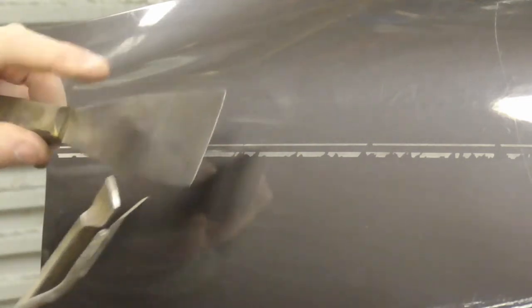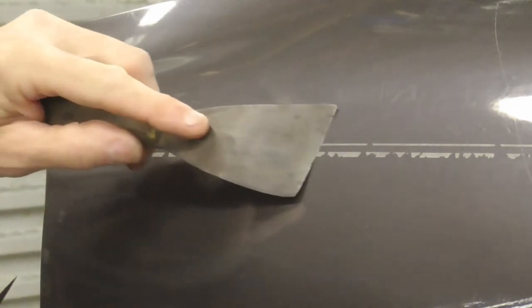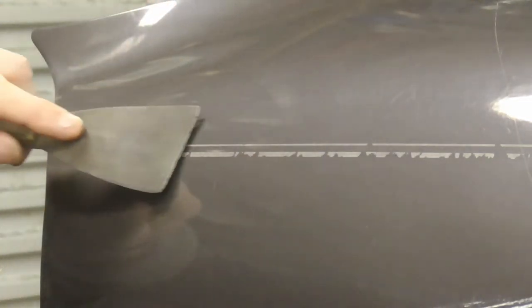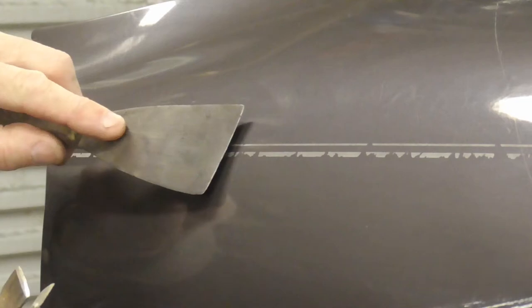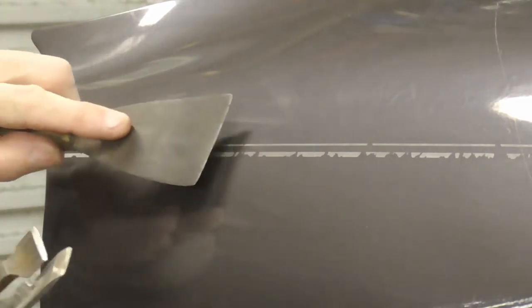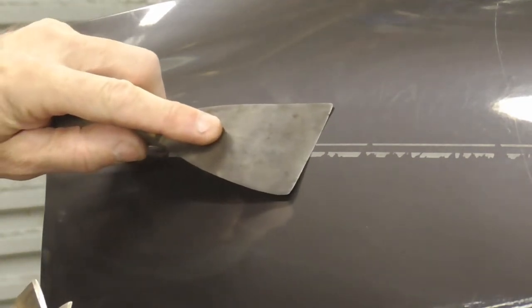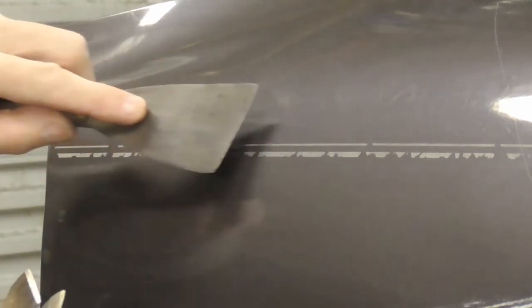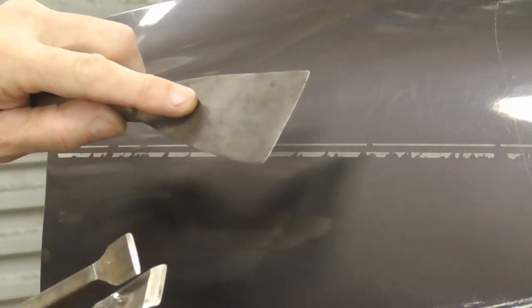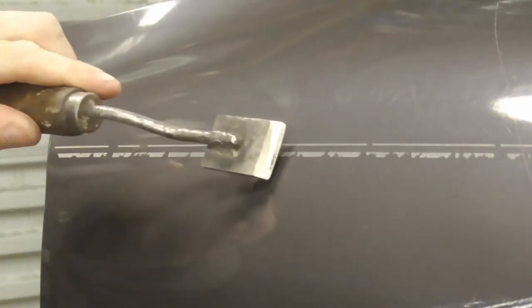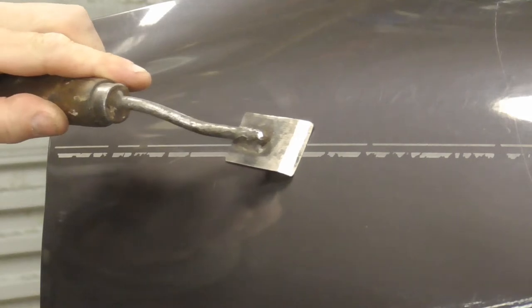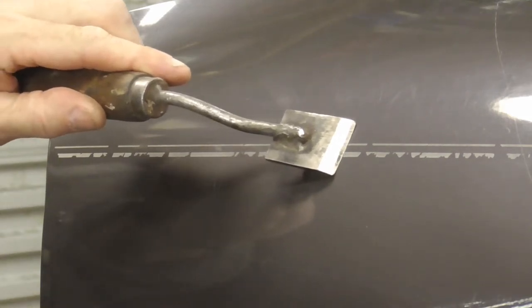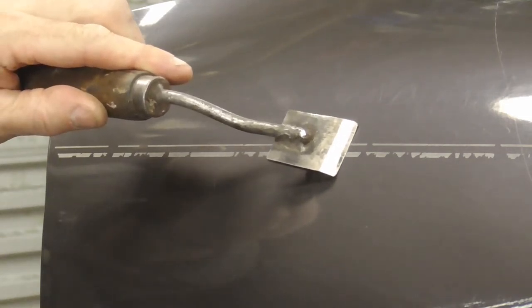You could use some form of scraper to try to scrape the pinstripe or decal off, but the odds are you're probably going to dig in or gouge the paint and end up making more work for yourself. Even if you had something very sharp and quality and flat, the odds are it's going to gouge or scratch the paint, so those choices are sort of out.